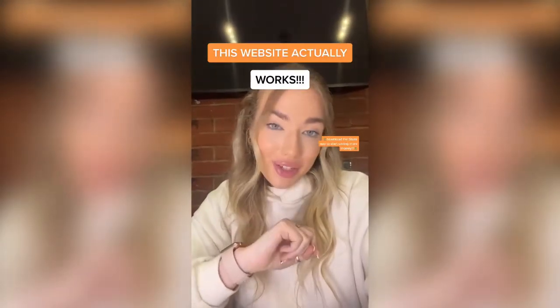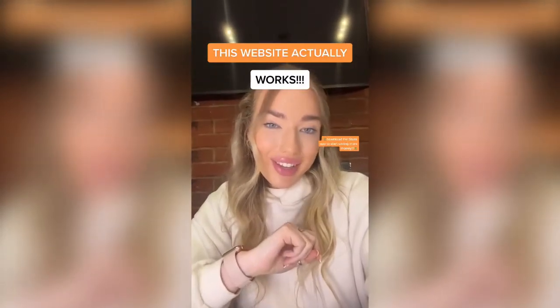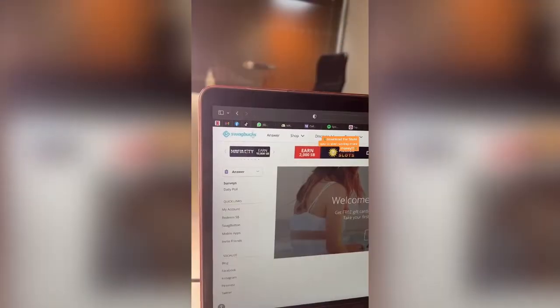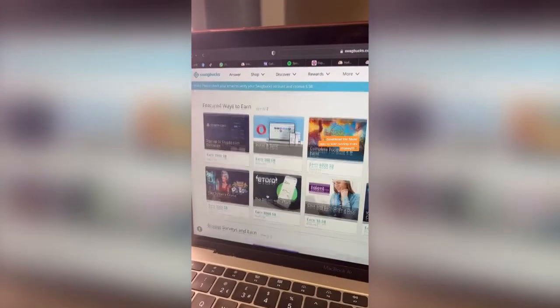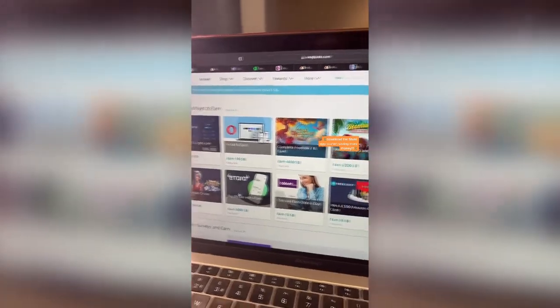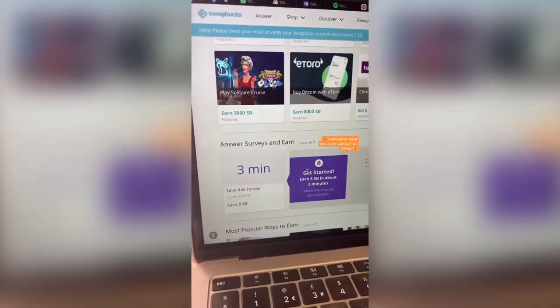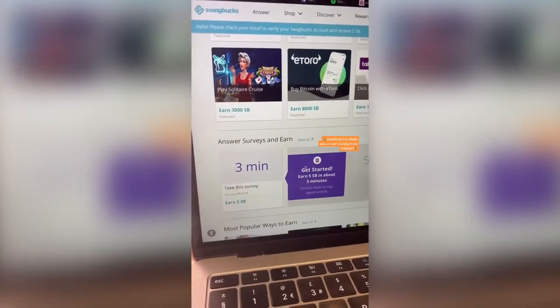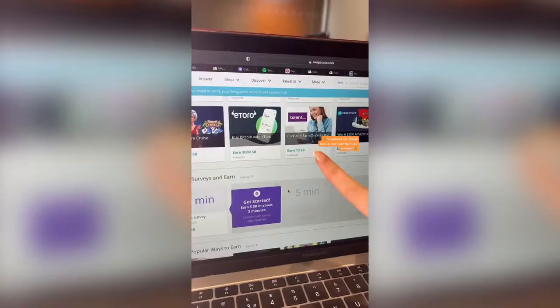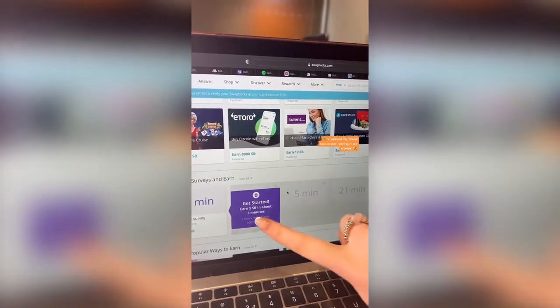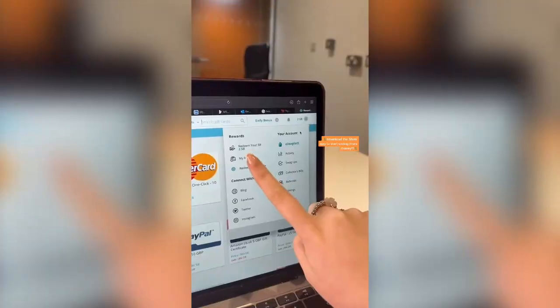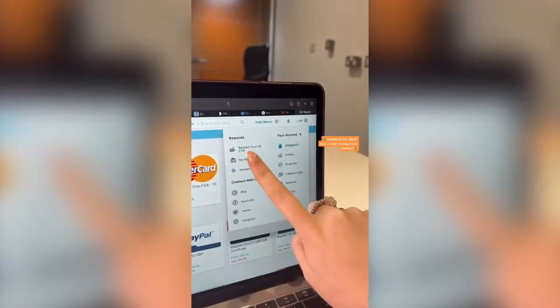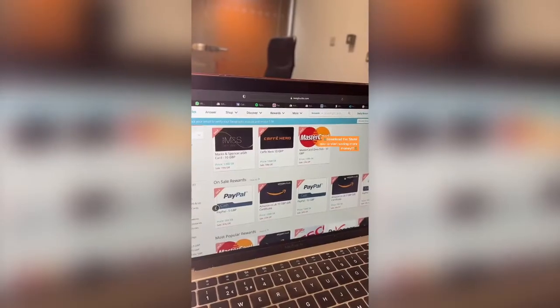One website that actually pays you for answering surveys. Head to swipebooks.com. There are tons of tasks and surveys that you can do, taking as little as three minutes. You'll earn points for each one, and all of your points will add up so you can choose where you want to spend them.